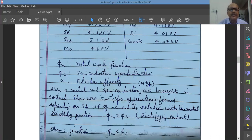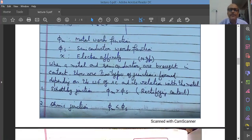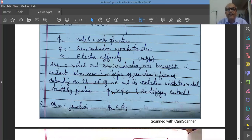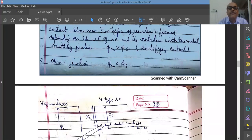When a metal and an n-type semiconductor are brought into contact, two types of junctions are formed depending upon the work function of the semiconductor relative to the metal. One is called a Schottky junction or rectifying contact — this occurs when the work function of the metal is larger than the work function of the semiconductor. The other type is called an ohmic contact or ohmic junction, formed when the work function of the metal is less than that of the semiconductor.